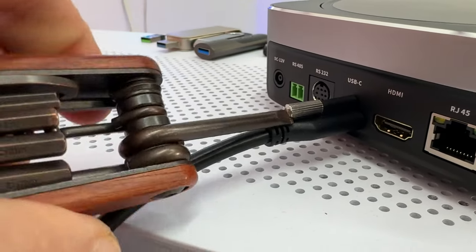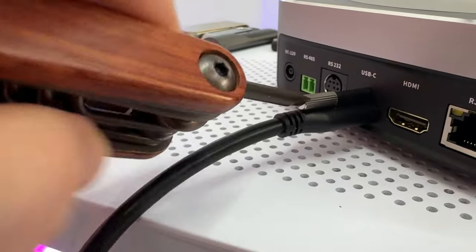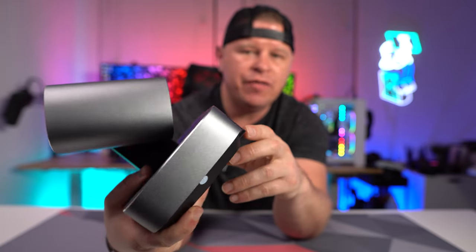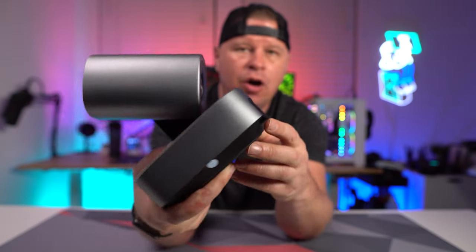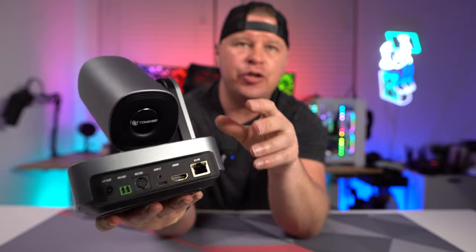And then we have our RS connection, so we have an RS-485 and an RS-232.